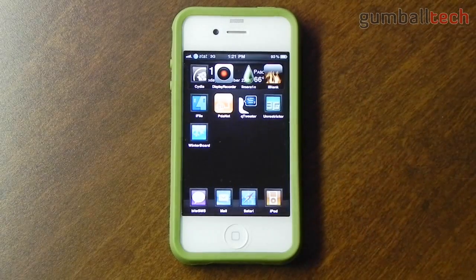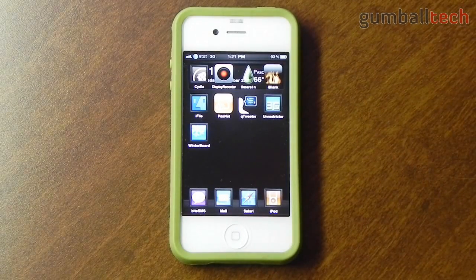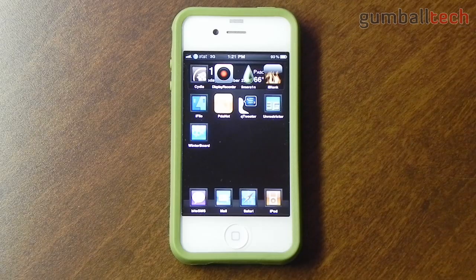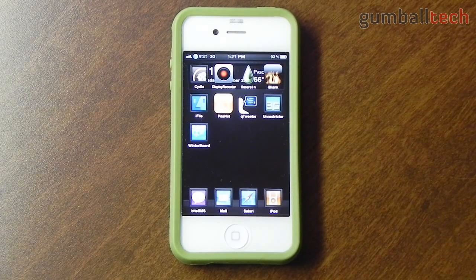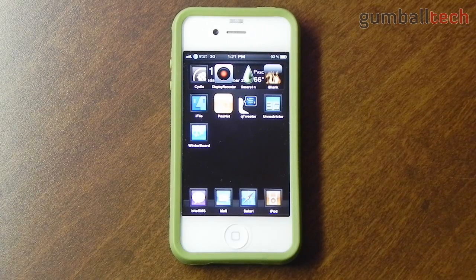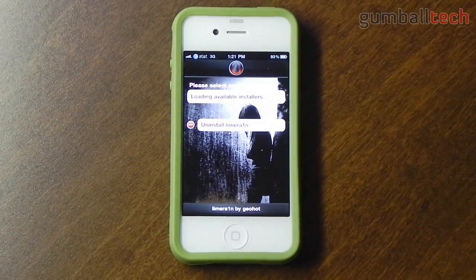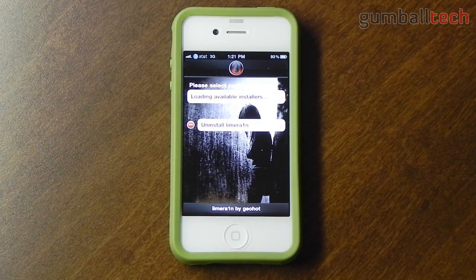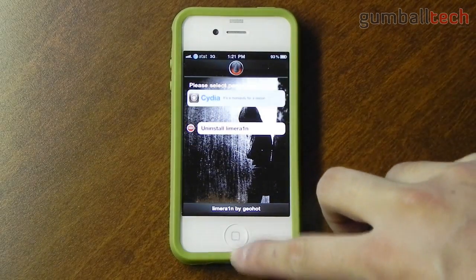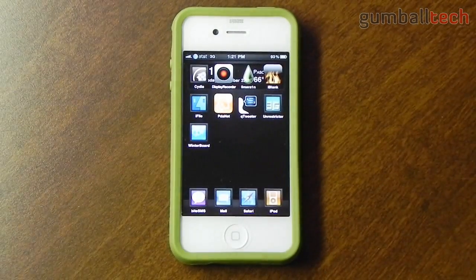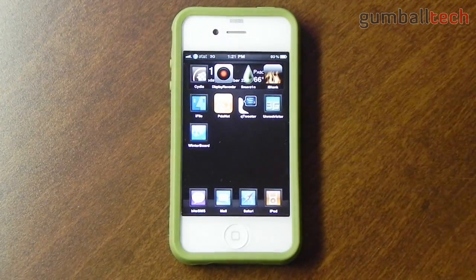Here are all of my jailbroken apps. I obviously have Cydia. I also have Display Recorder which lets me record whatever I have on my iPhone screen into an AVI file — I'll show you the settings for that in a minute. And of course I have Lime Rain, the tool that I used to jailbreak. I could get rid of it but I actually like the app — the icon looks nice.